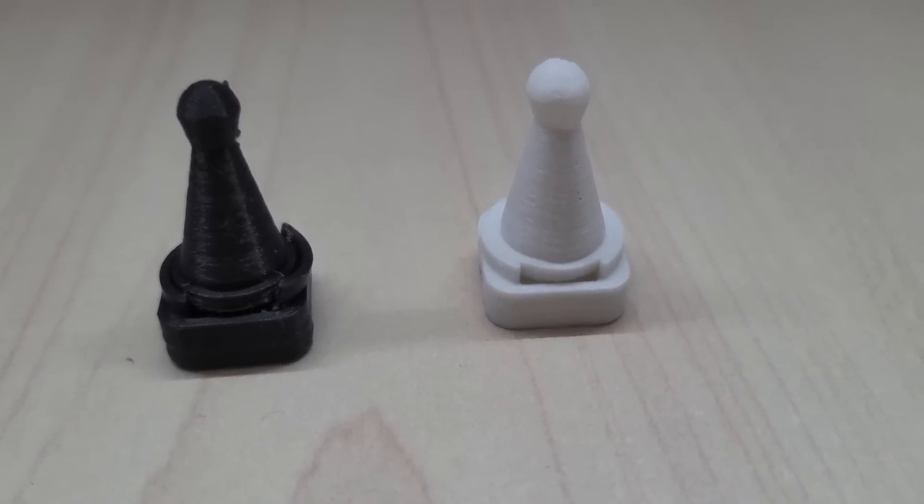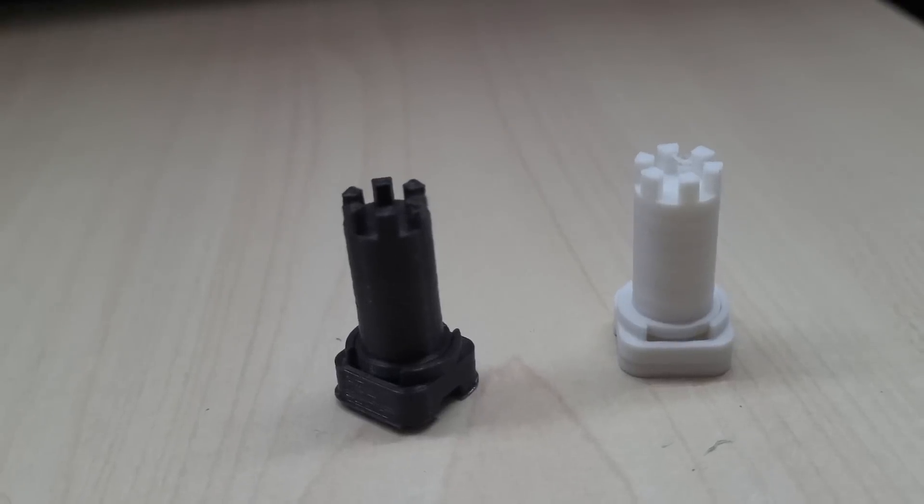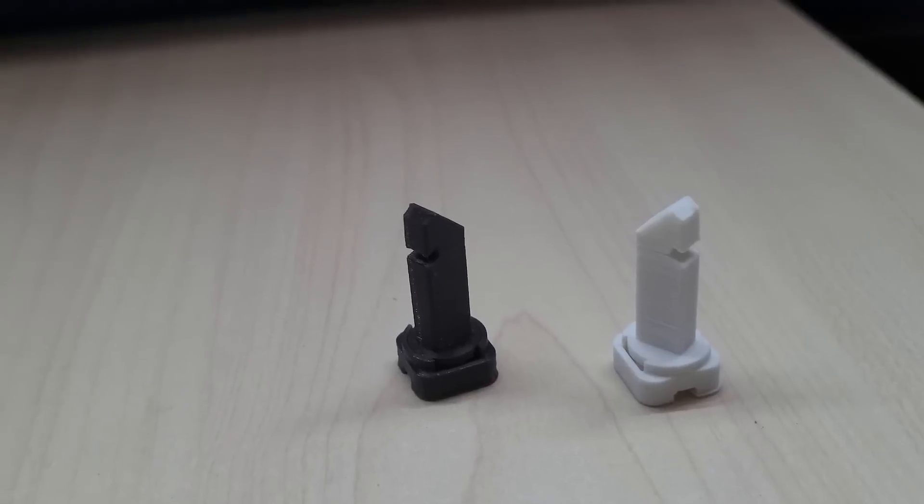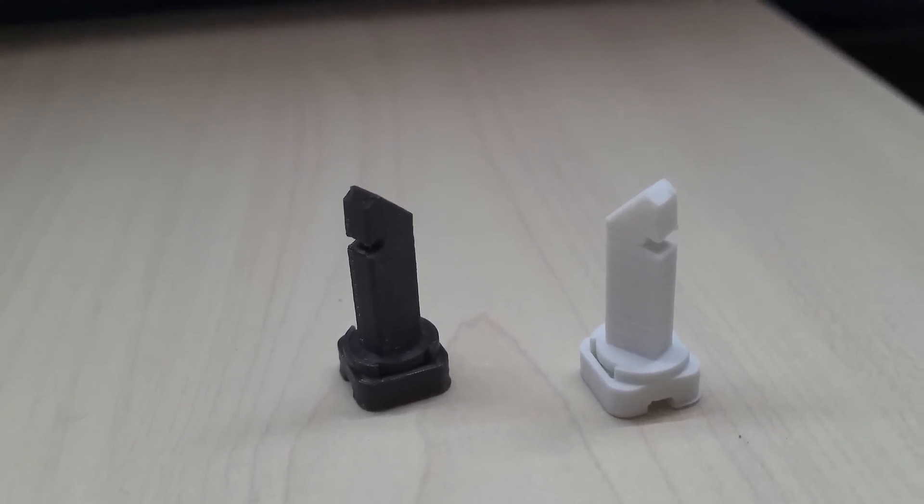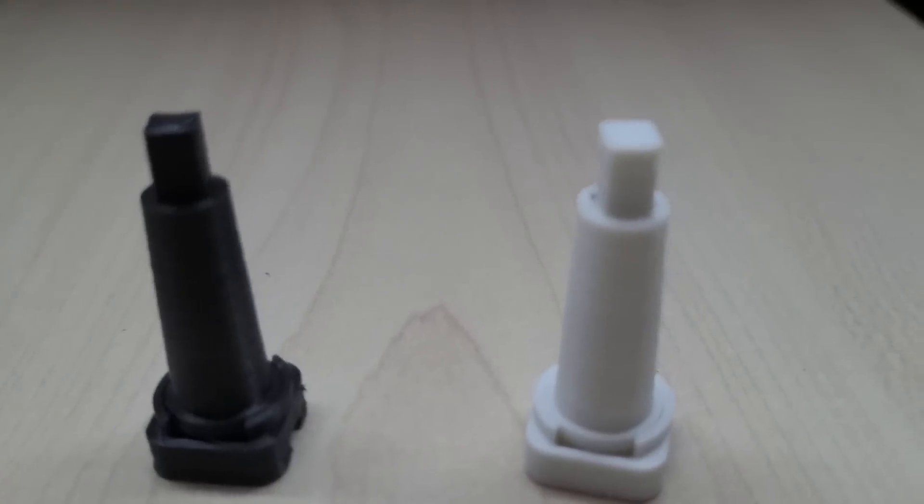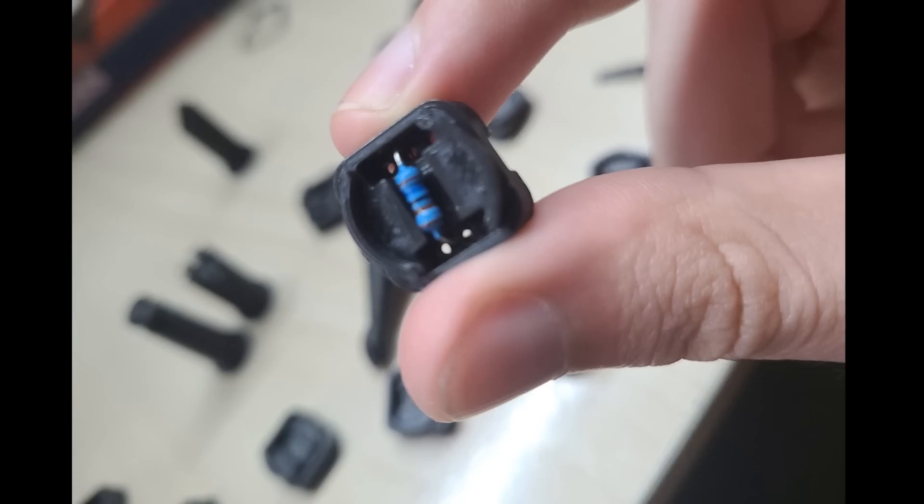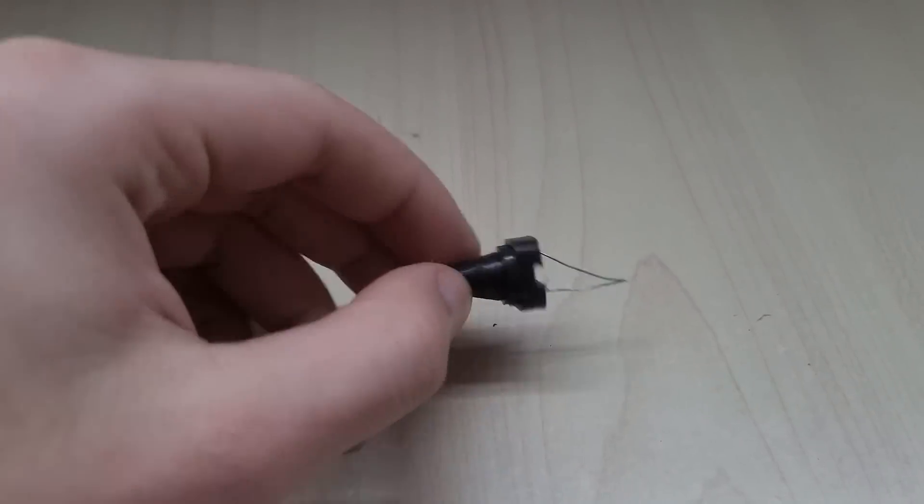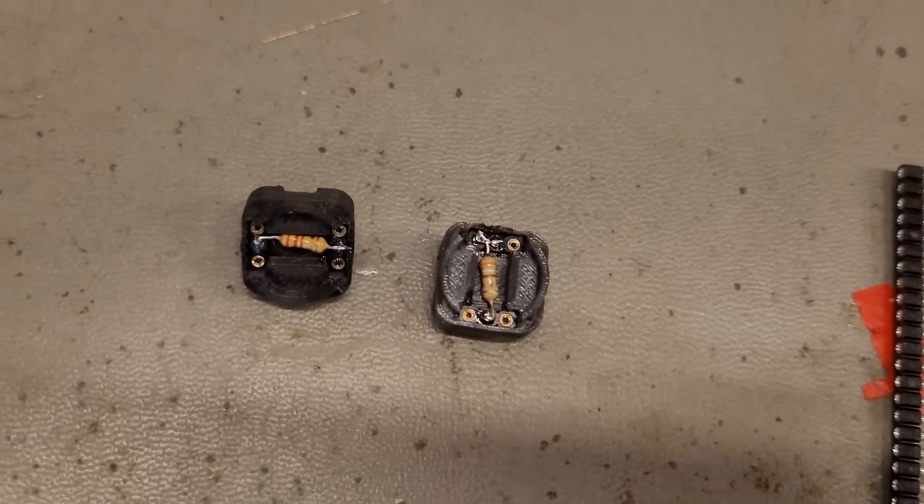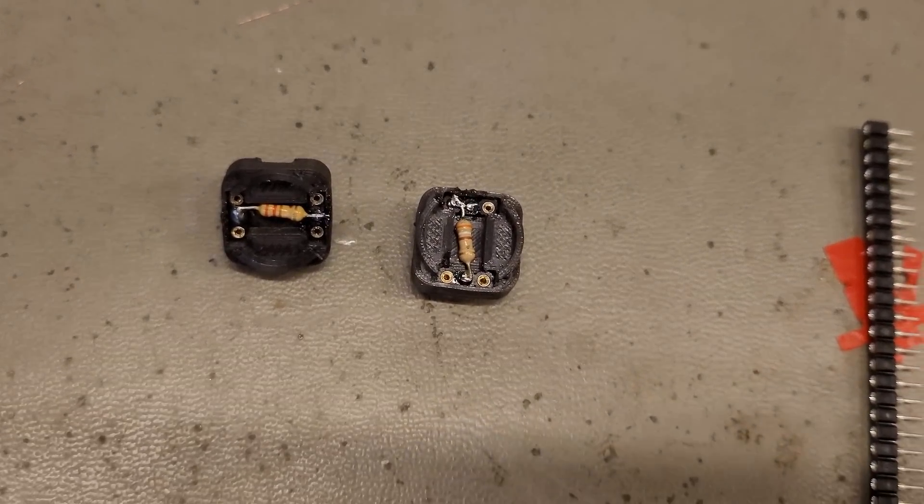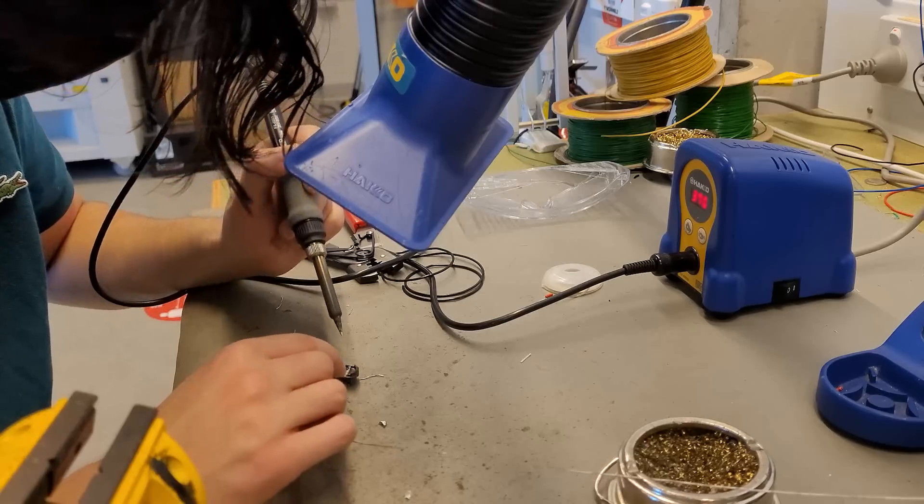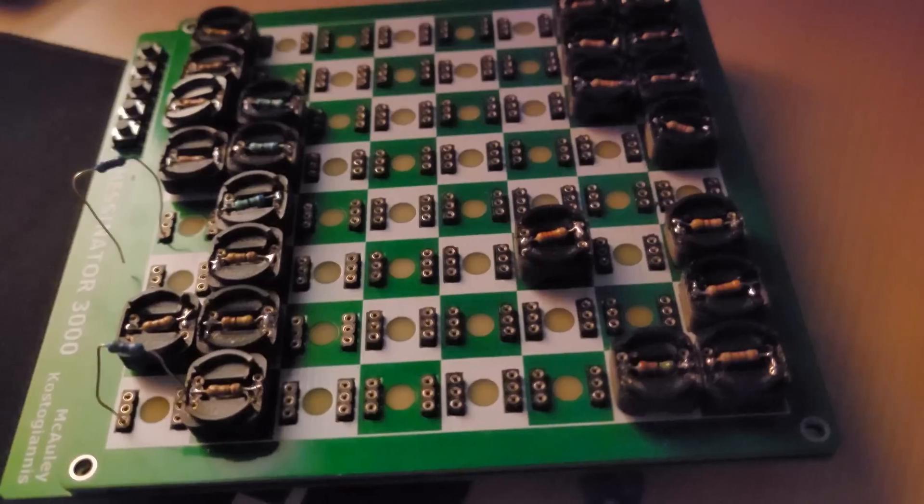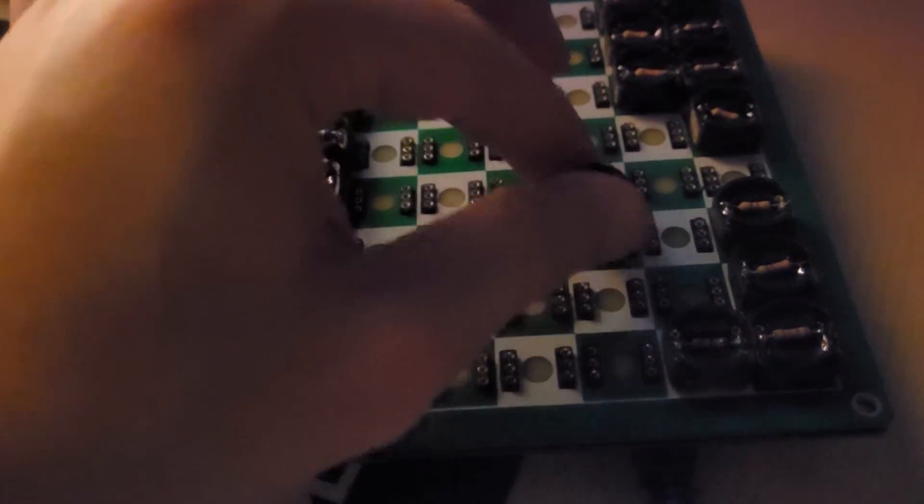We've got the pawns, we've got the bishops, the rooks, the knights, the kings, and the queens. To hold the resistors, we needed bases, and we went through a bunch of iterations, so much so that I ran out of white filament. After figuring out the tolerances, it was time to solder. It was now much easier to debug the entire chessboard.